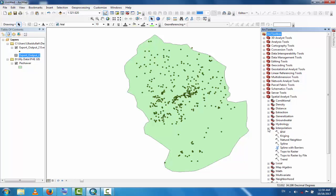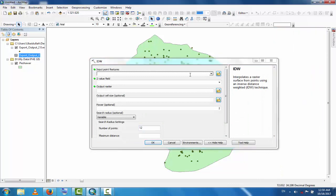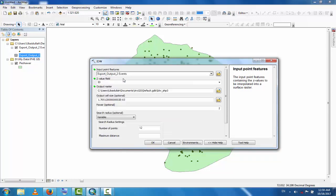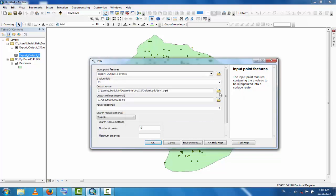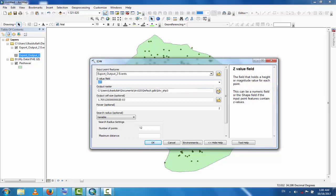Go to Inverse Distance Weighting and double-click to open the window. Click on the exported output data as the input. This is the water table data we are interpolating, and this is the output raster.